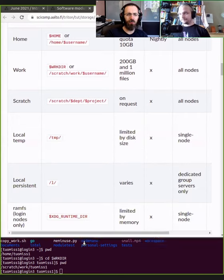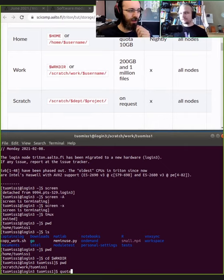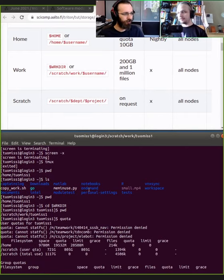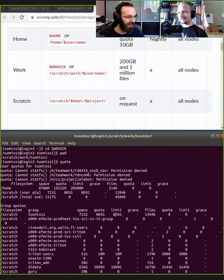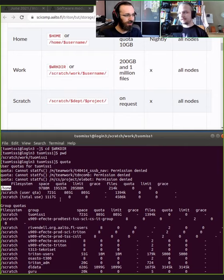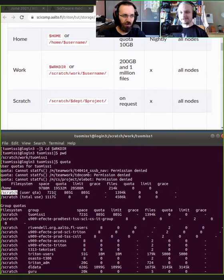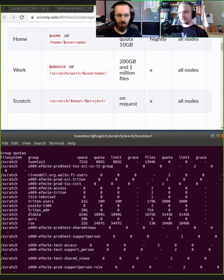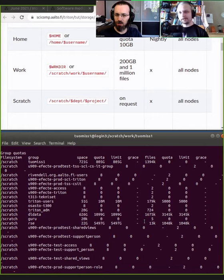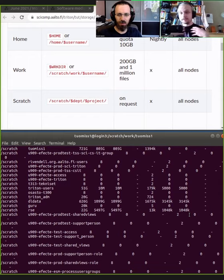So what about quotas? How do you figure out how much space you have available? If you run the quota command on the login node, you will see output like this — depending on how many groups you belong to. You can see the home quota is 20 gigabytes, and then there's the user quota in the scratch. In the future, this will change a bit in Aalto because we are getting a new system with so-called project quotas. You should know the difference between stuff that you own and stuff that the project owns.